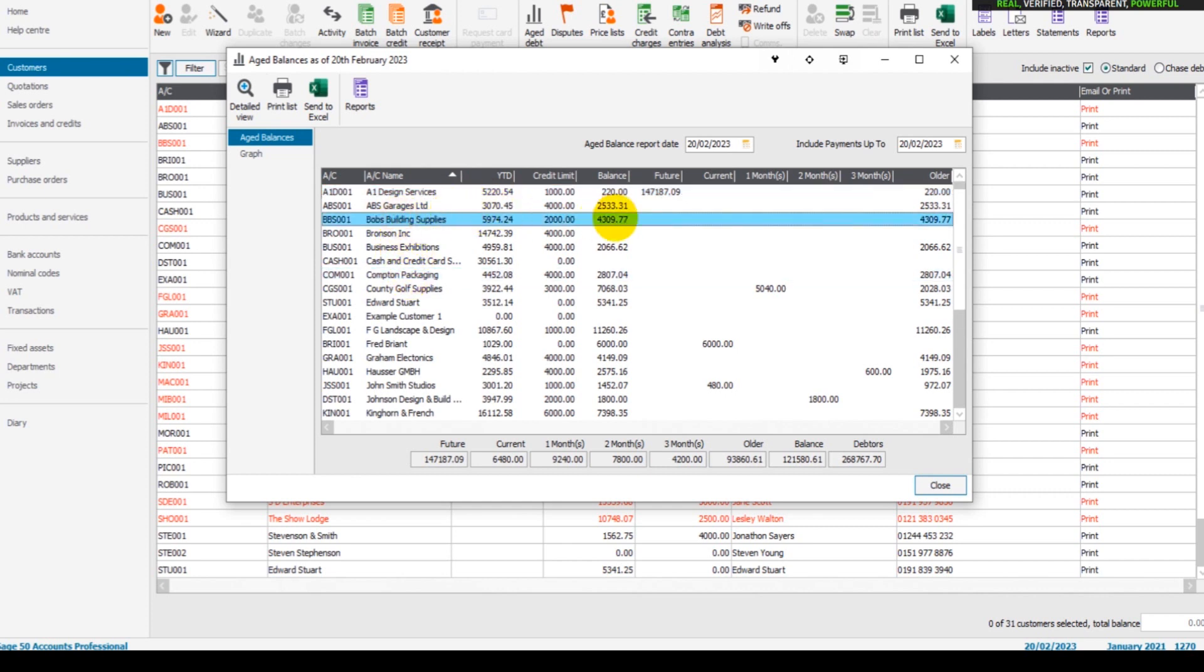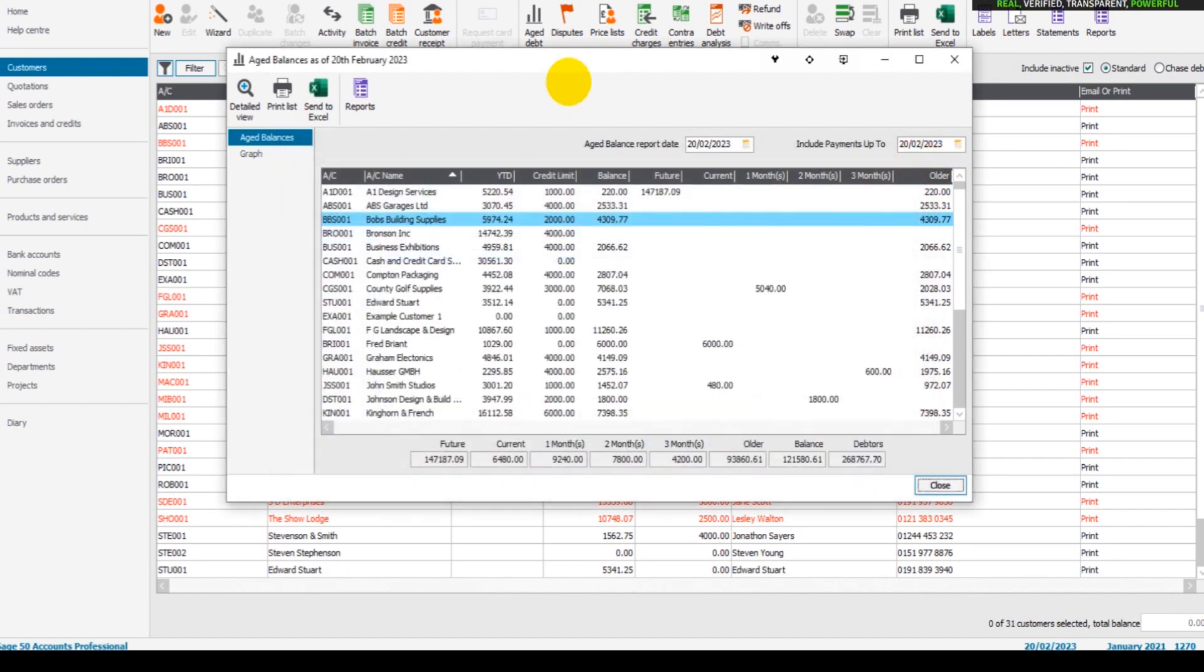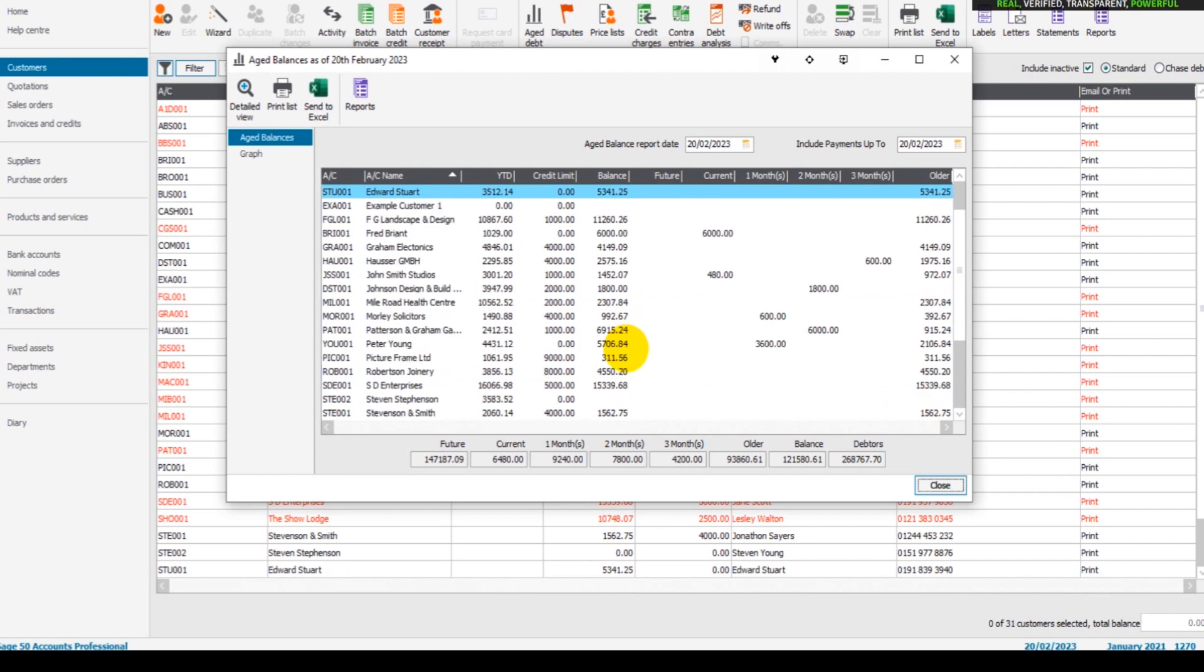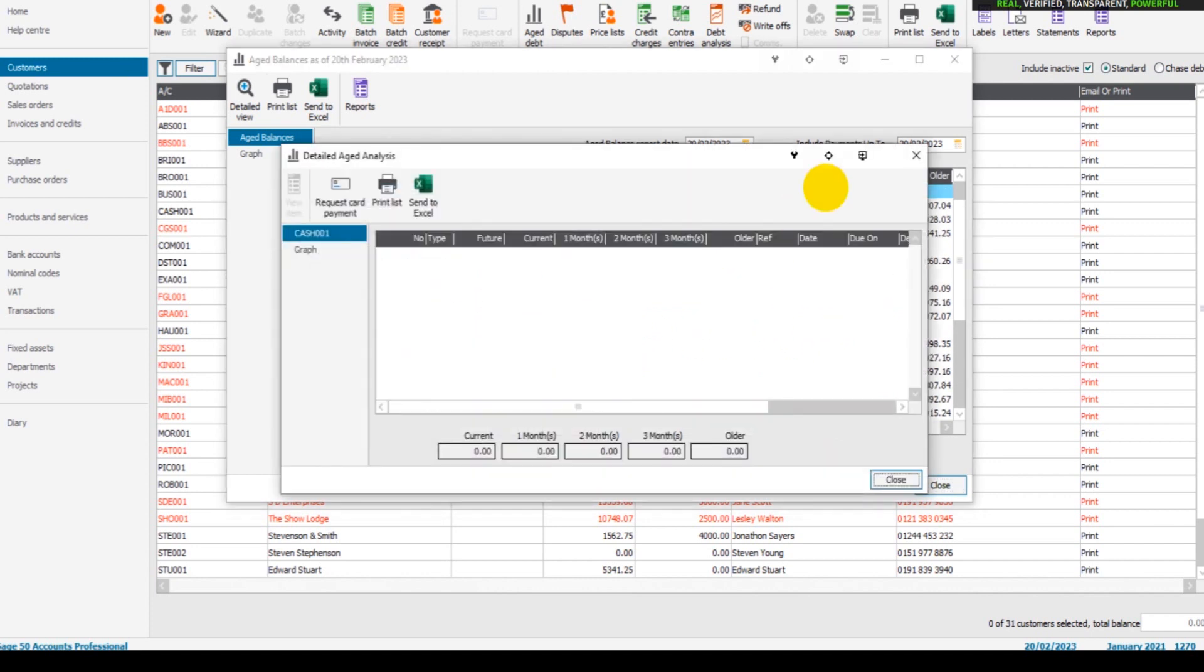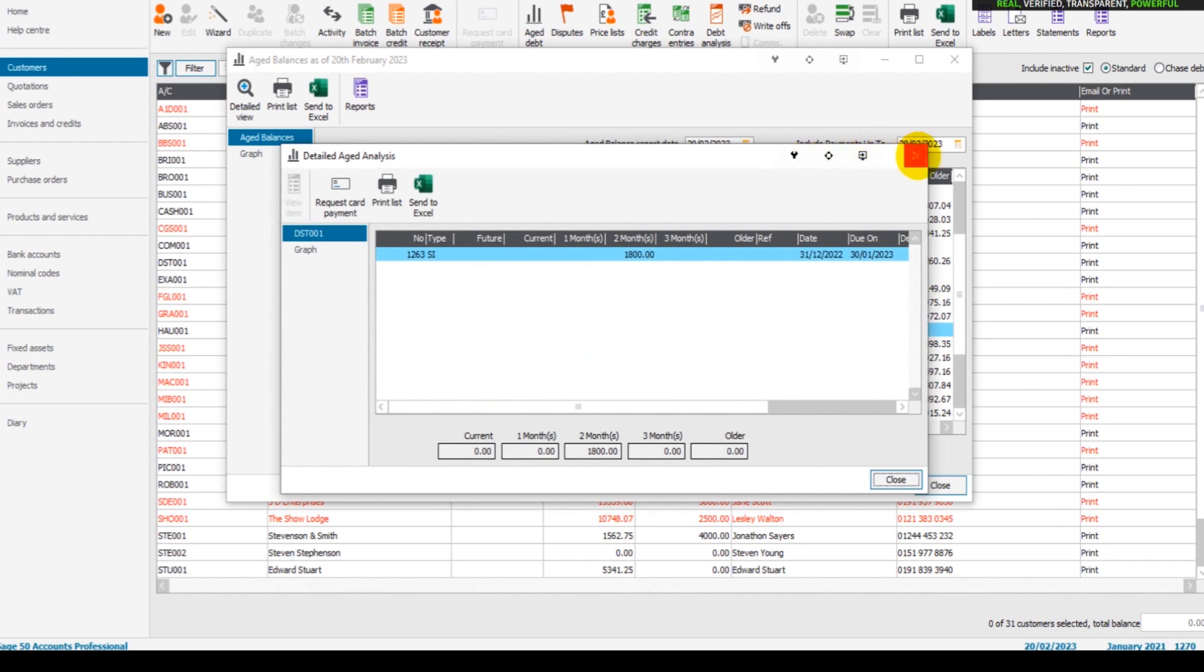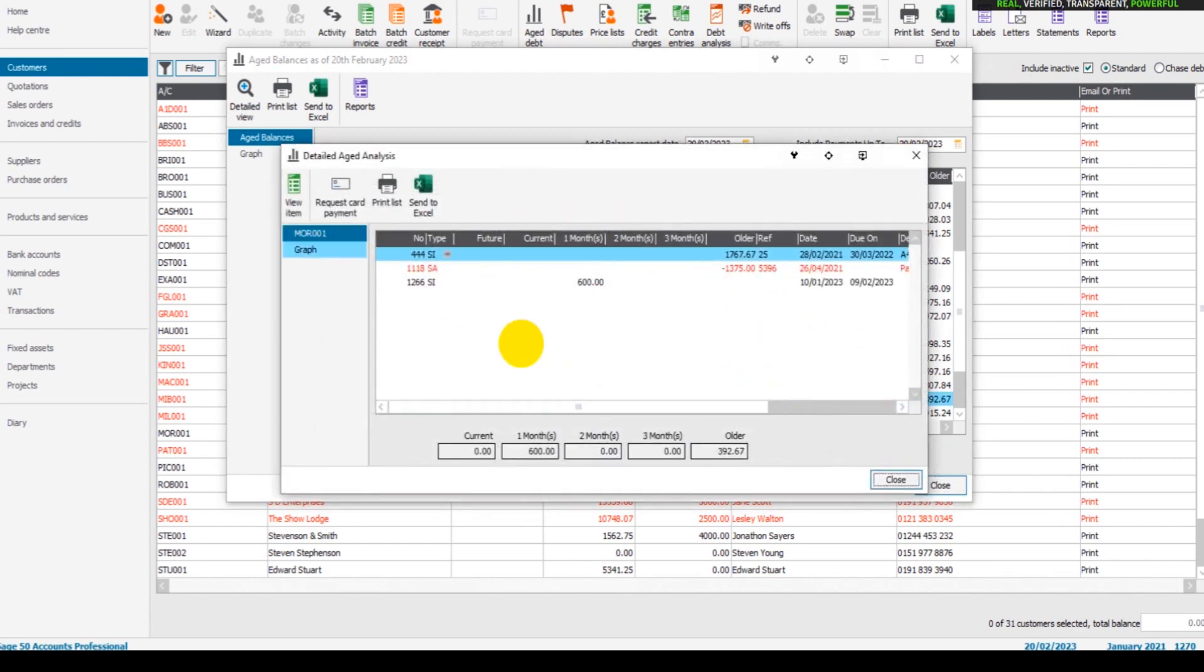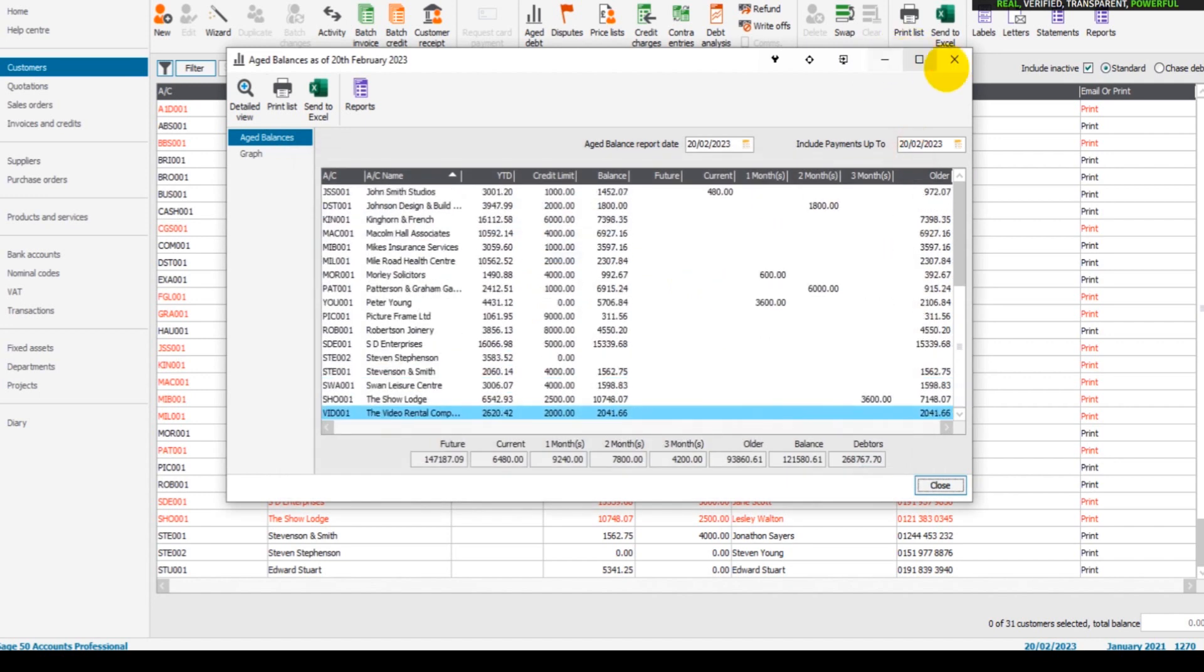And their balance is 309.77. If I double-click on Bob's Building Supplies, it will give you that breakdown. So in aged debt you have the summary, which is this page, and then the detailed is by double-clicking. So you double-click on one of the accounts, it will break down what the customer owes, what's on their account.